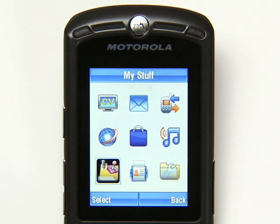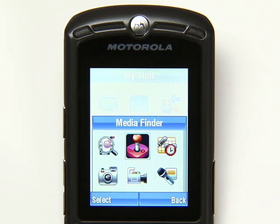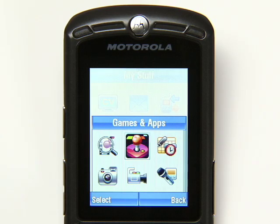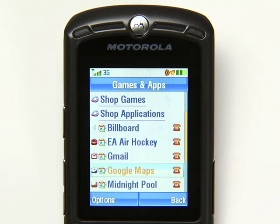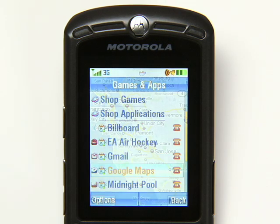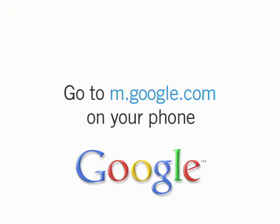This folder is usually called something like Applications, Games, or My Stuff. Keep in mind, these steps may vary depending on your phone. To get started now, just go to m.google.com on your phone.